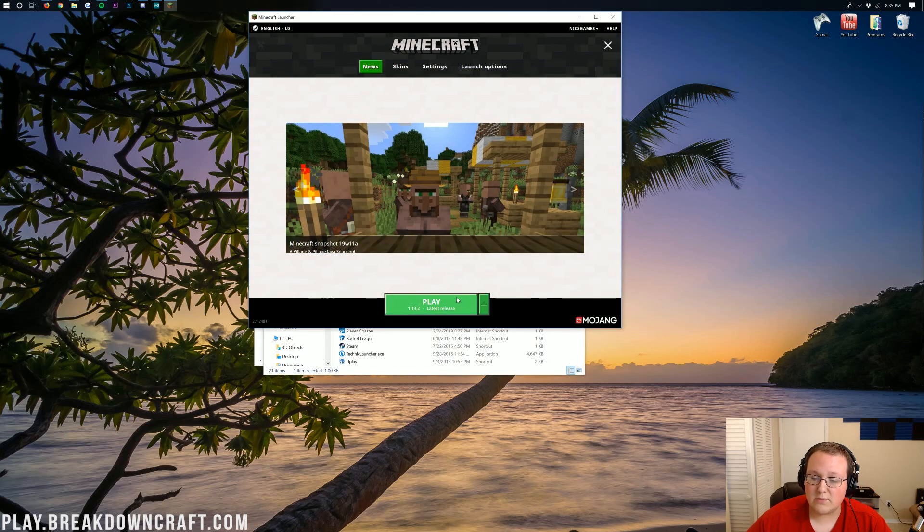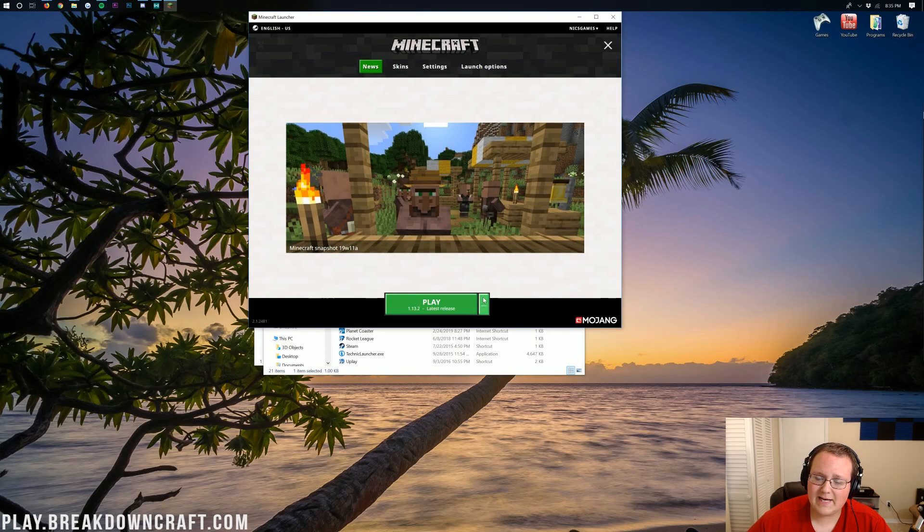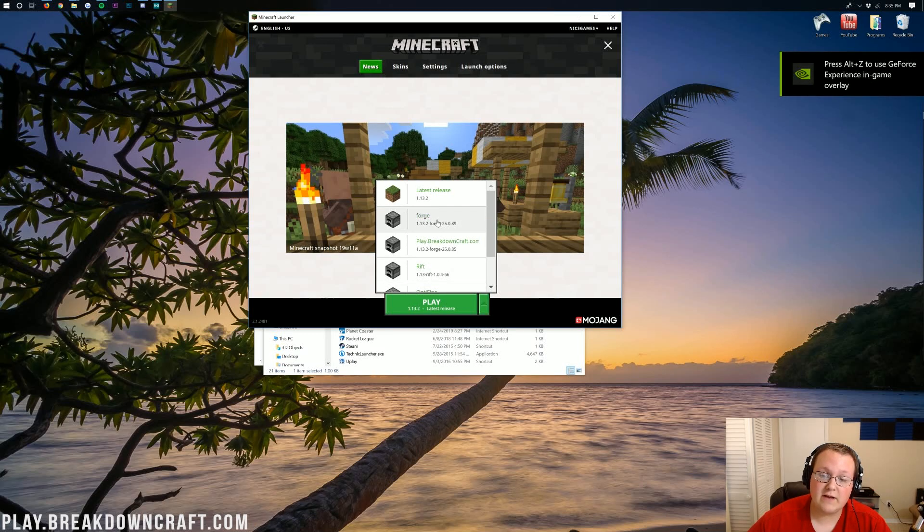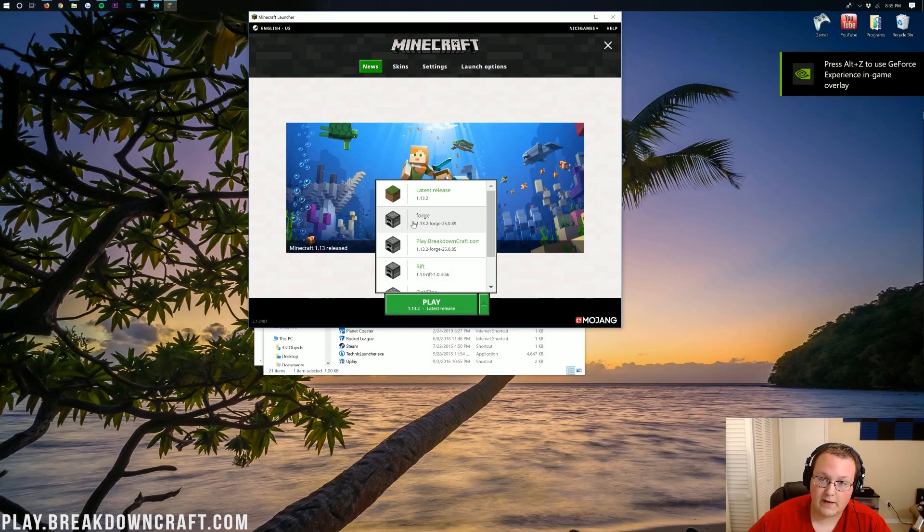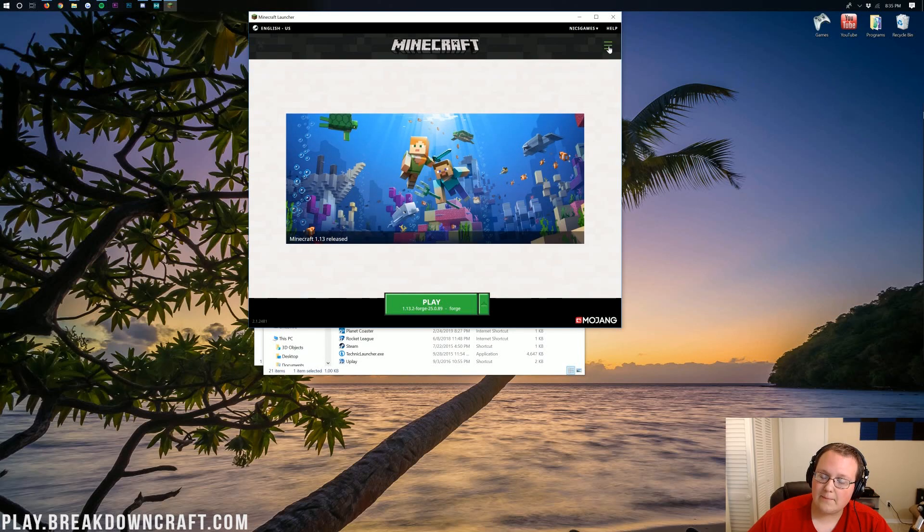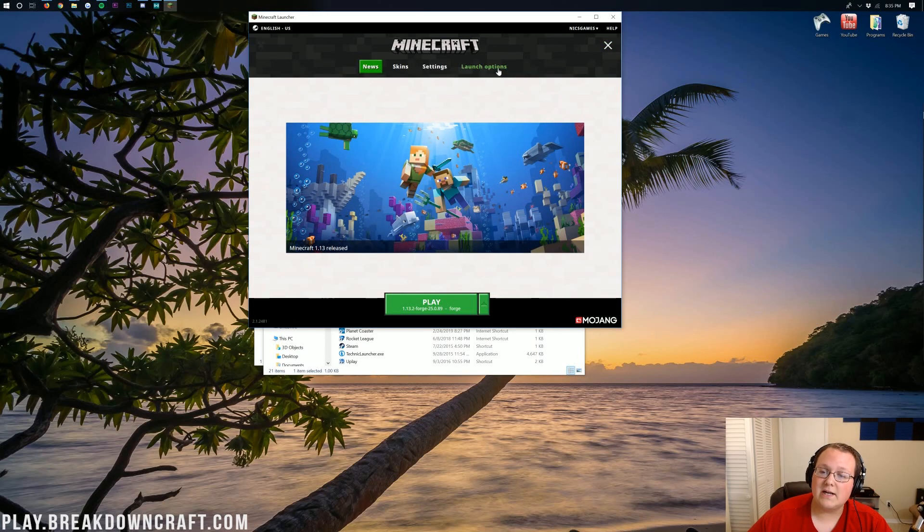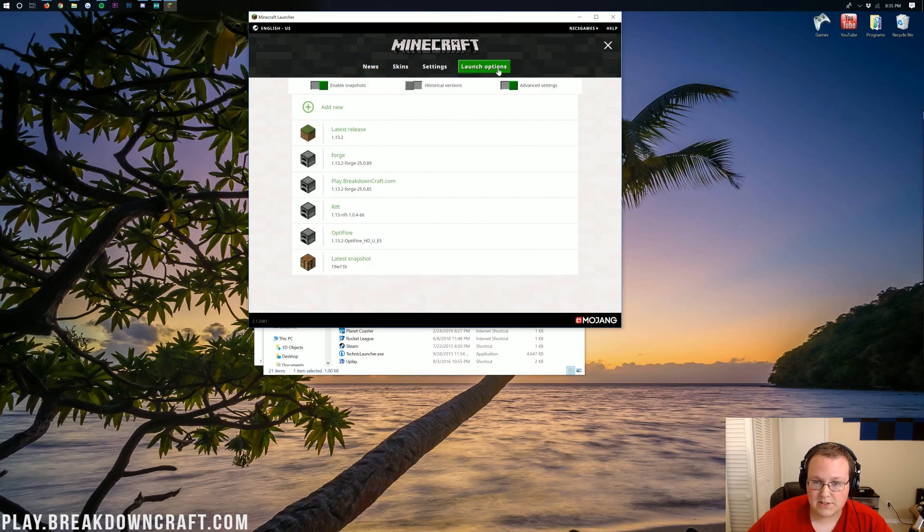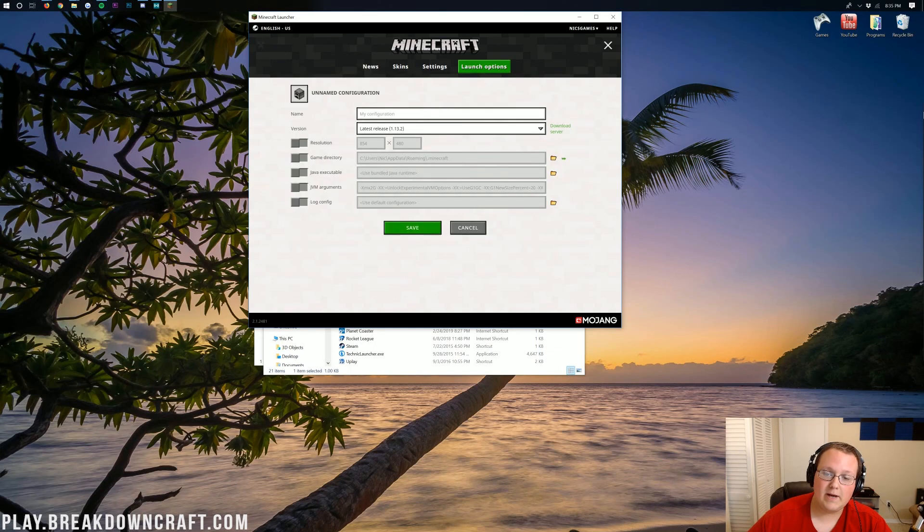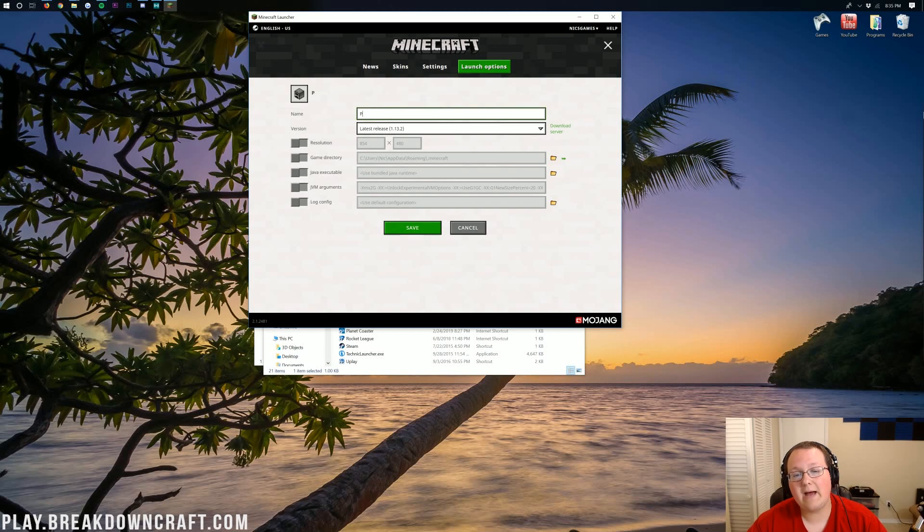What you need to do is go next to the play button here, and you should have a little green arrow next to the play button. Click on that, and you should have a Forge profile. If you do, click on that, and click Play. If you don't, no worries. Click on the three lines up here in the top right, and then click on Launch Options. Once you're in Launch Options, we need to create a new profile by clicking the Add New button here. We can name this profile whatever we want.